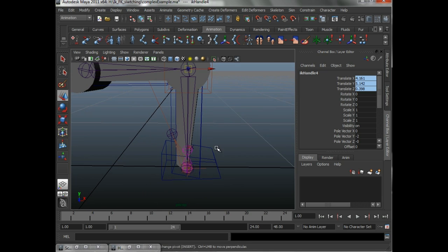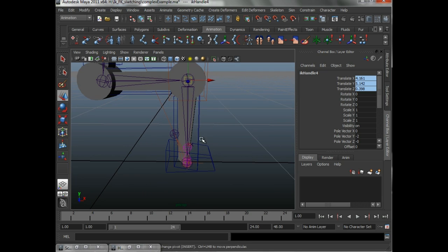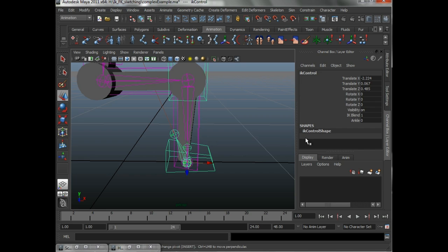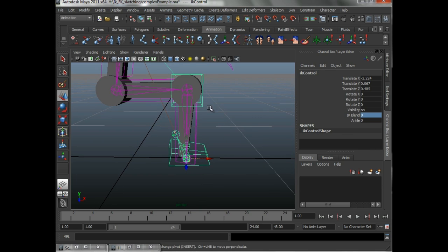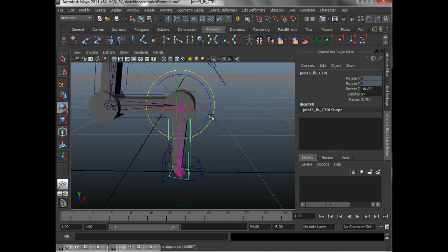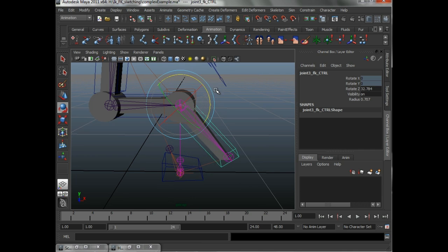And so, what will happen is, let's go ahead and turn the IK Blend off. And let's rotate this, and I'll just kind of go step by step what it's actually doing.